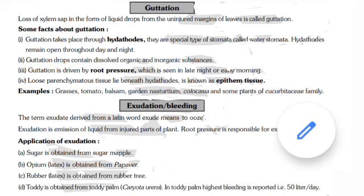Exudation — derived from a Latin word meaning 'to ooze' — is the emission of liquid from injured parts of a plant. Root pressure is responsible for exudation. Applications of exudation: sugar is obtained from sugar maple; opium latex is obtained from Papaver; rubber or latex is obtained from the rubber tree; toddy is obtained from toddy palm (Caryota urens). In toddy palm, the highest bleeding is reported at up to 50 liters per day.